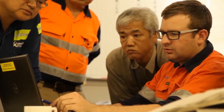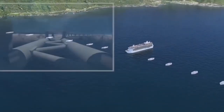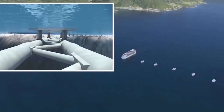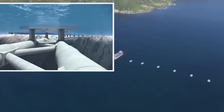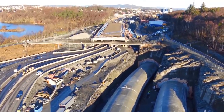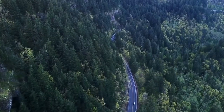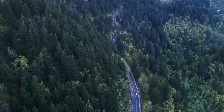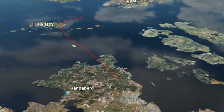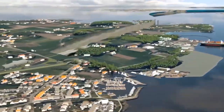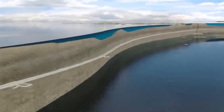Based on the aforementioned arguments, precast segmental construction can be considered as an accelerated bridge construction — an ABC technique. Digital infrastructure elements such as BIM already have features that facilitate the involvement of every supplier and stakeholder in the process from the very beginning of the project.